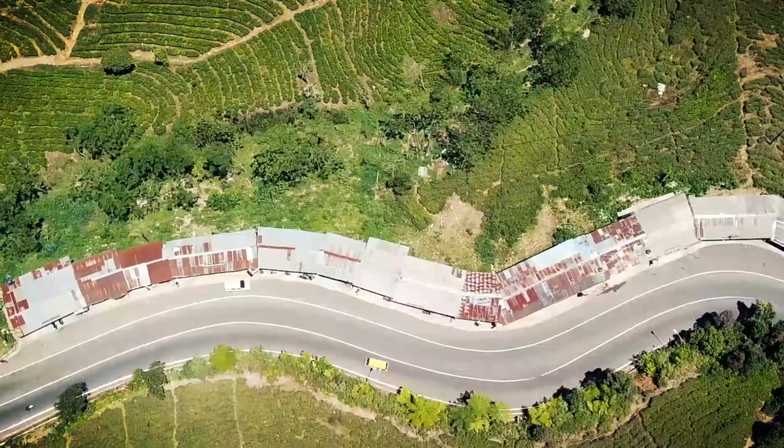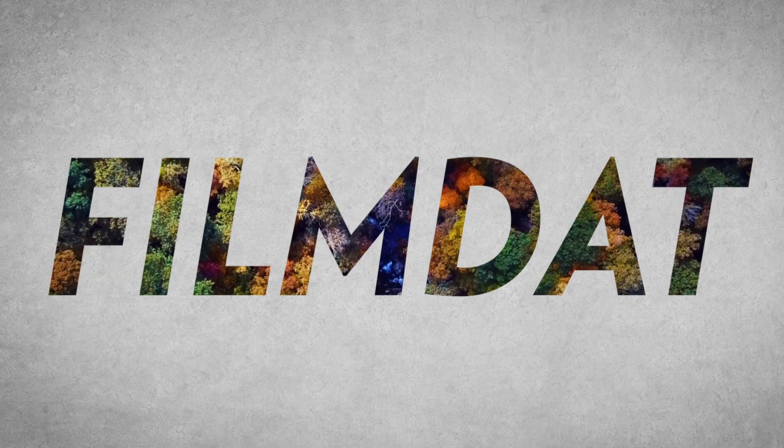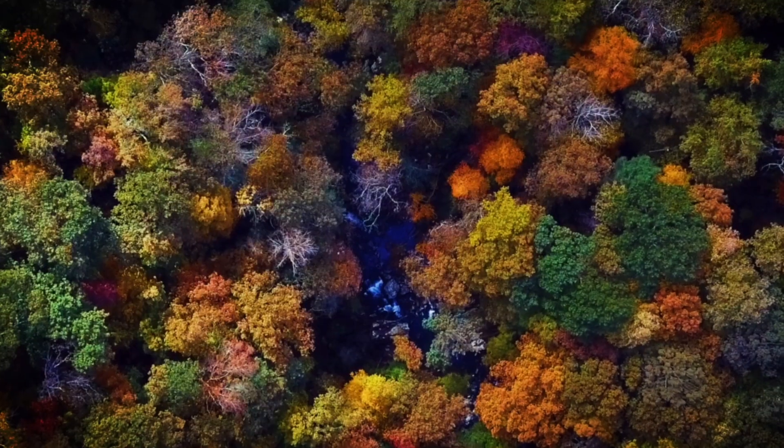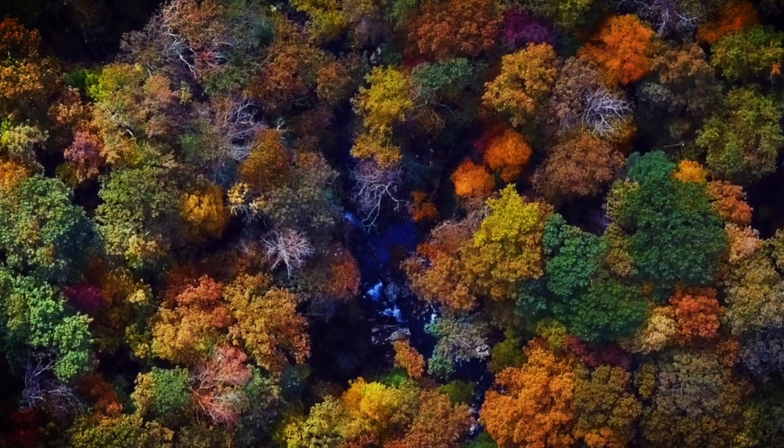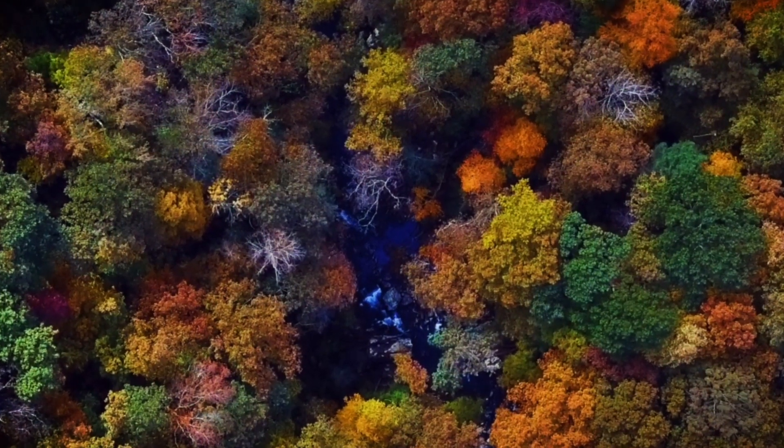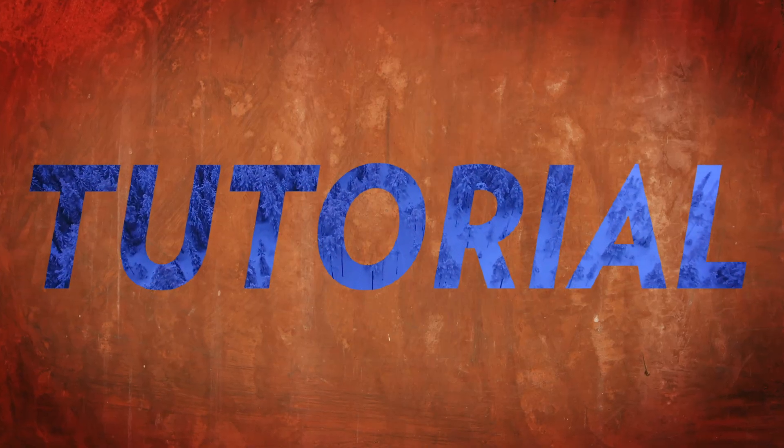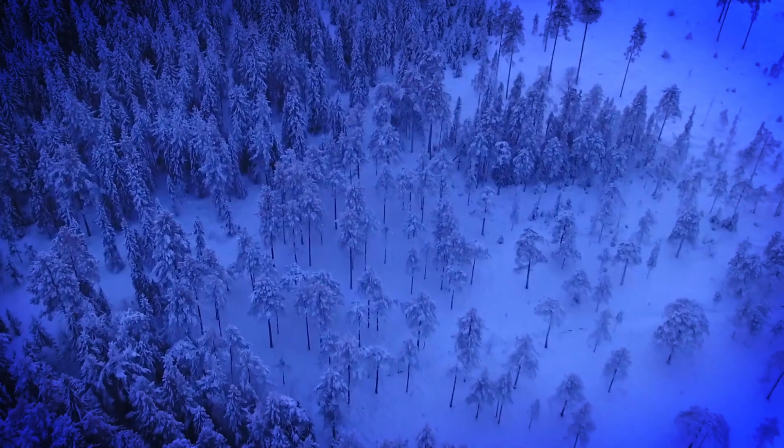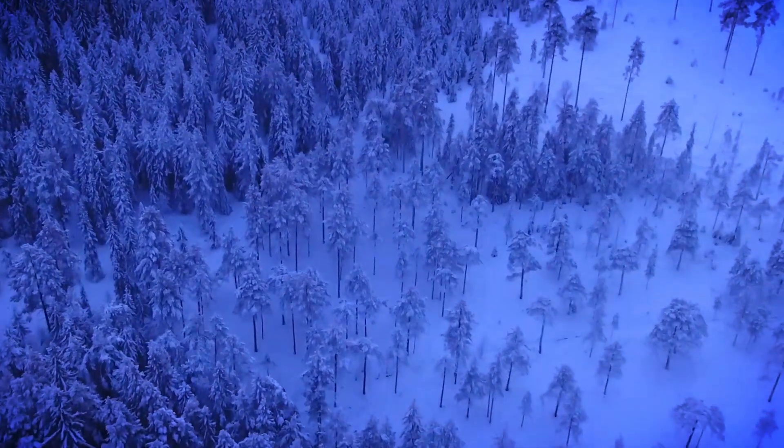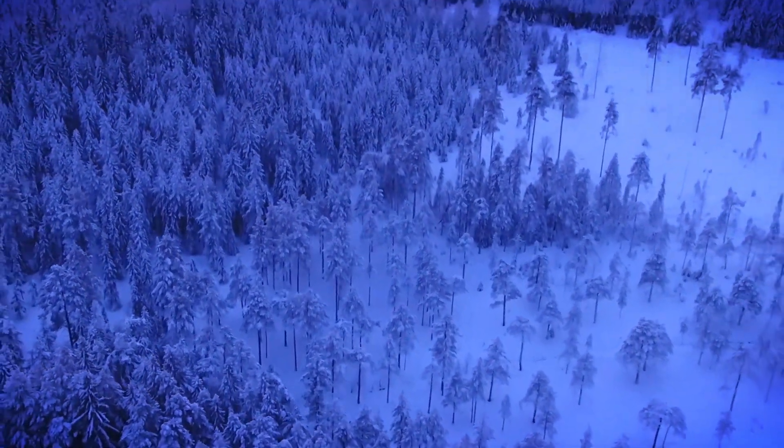Hey what's up everyone, hope everyone is well. Today I got a nice fun little tutorial in After Effects where we're gonna make this cool-looking text transition zoom in fade in thingy, whatever you want to call it. But let's just jump into it.